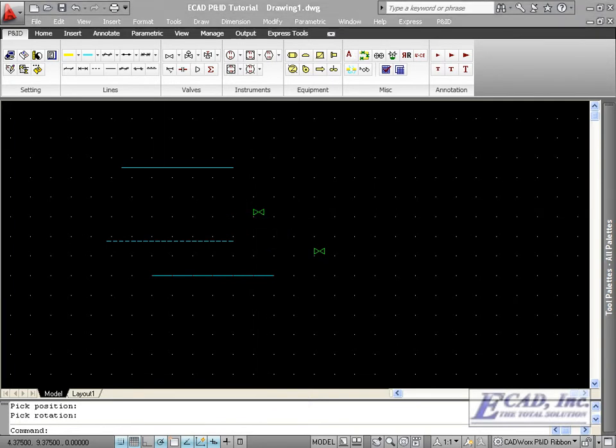I hope you found this tutorial to be helpful in showing how you can extend the symbol functions to draw quickly in Cadworx PNID.